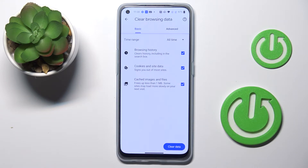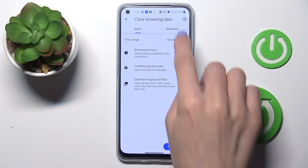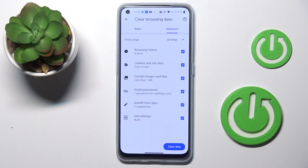Under basic you've got browsing history, cookies and site data, and cached images and files. Then under advanced you've got a few more options which are saved passwords, autofill information data, and site settings.